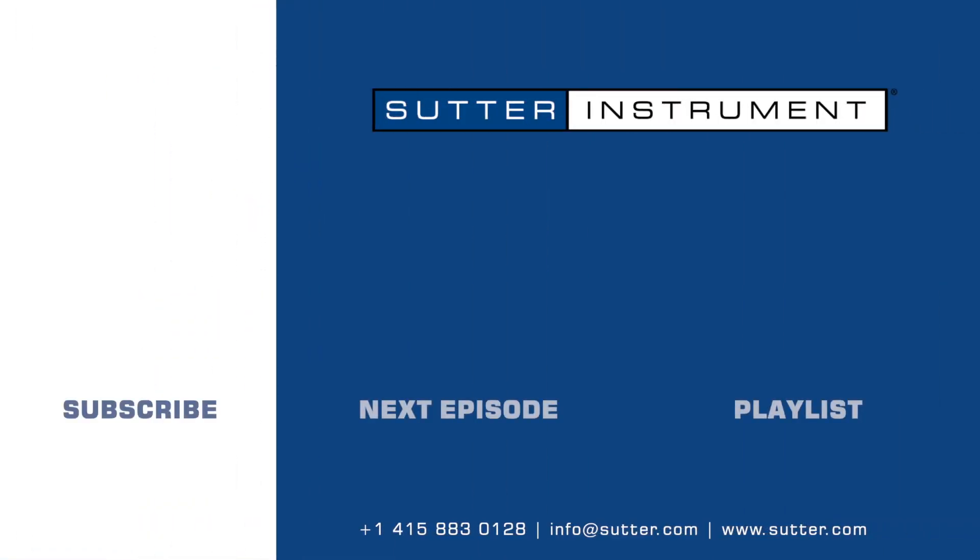Follow along the next episode in the series, or jump to the playlist for other informative videos. Subscribe now to keep up with the latest installments.